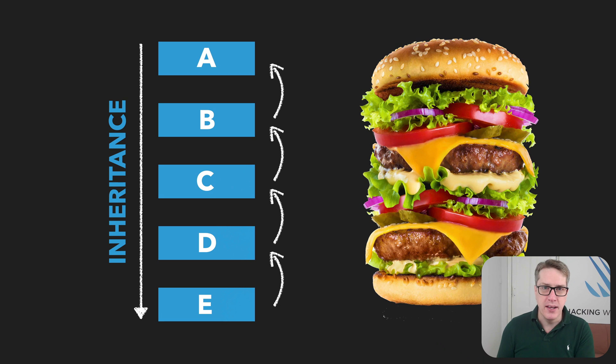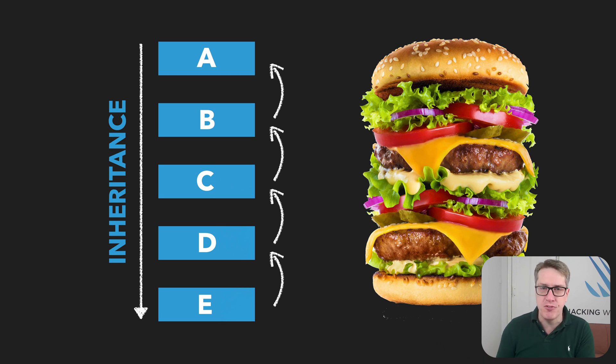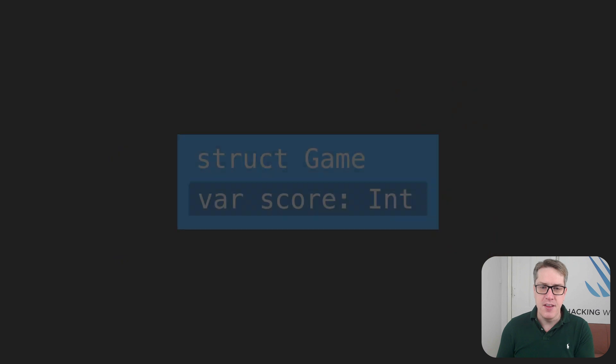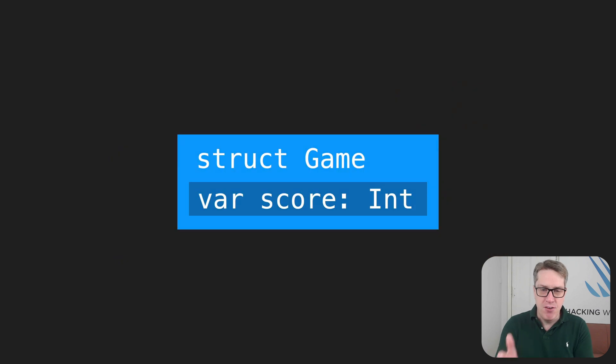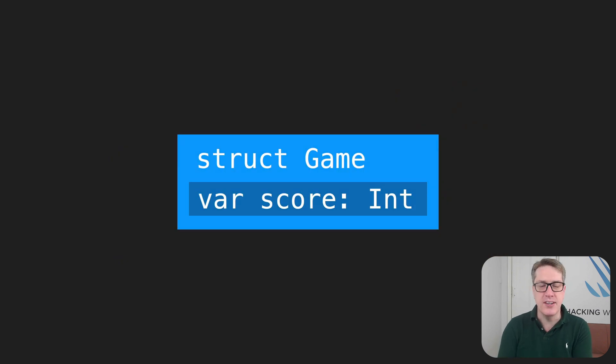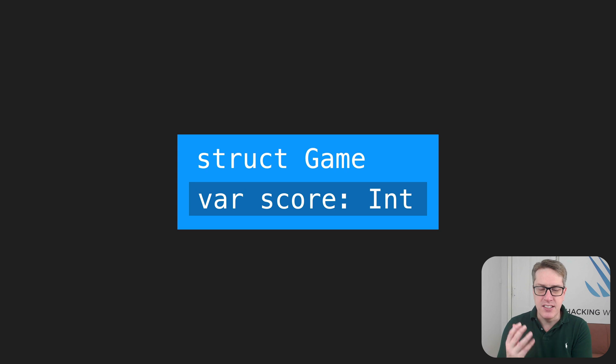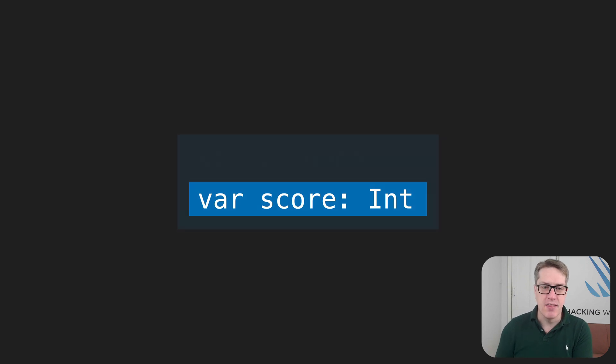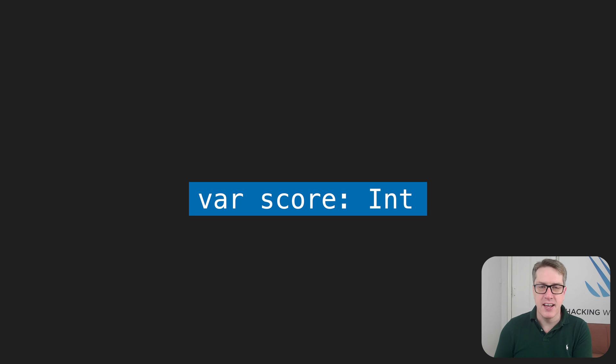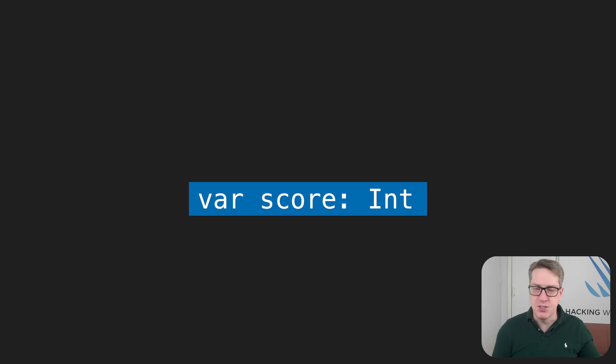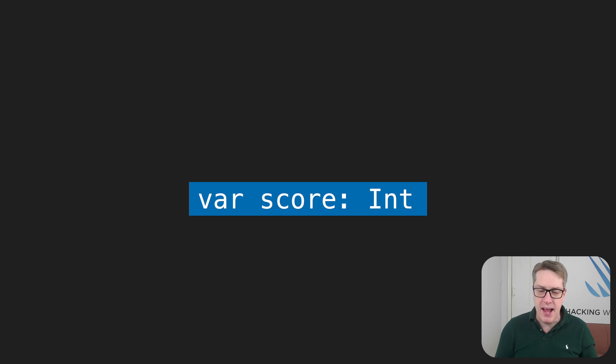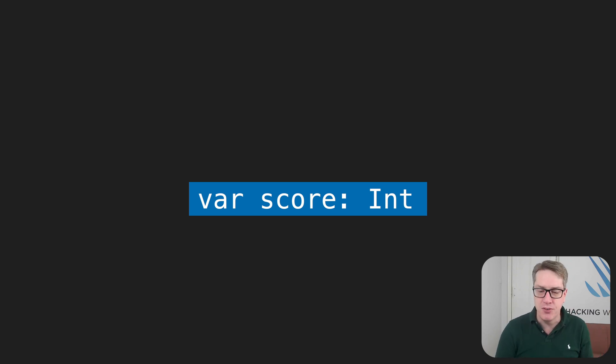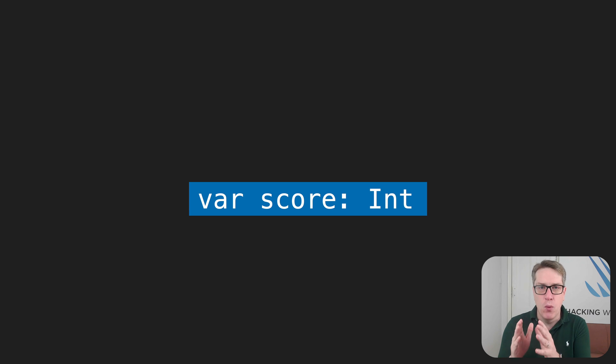In SwiftUI, our views are trivial structs, and they're almost free to create. Think about it. If you've got a struct with a single integer inside, the entire size of your struct is that one integer. That's it. Nothing else.